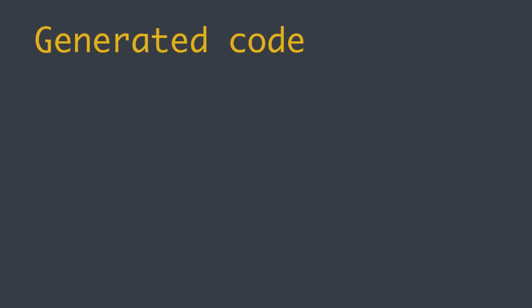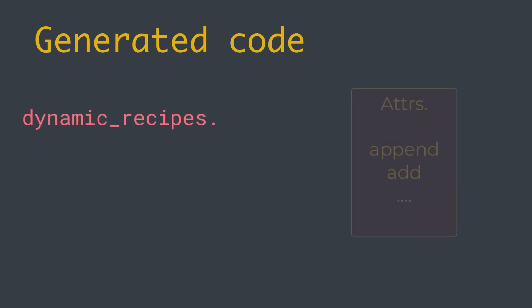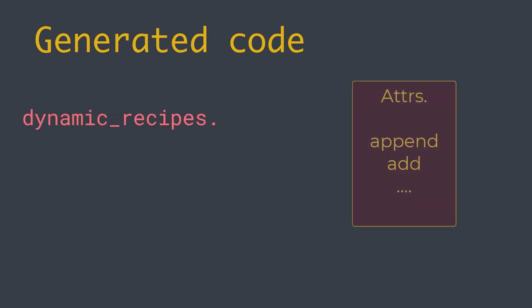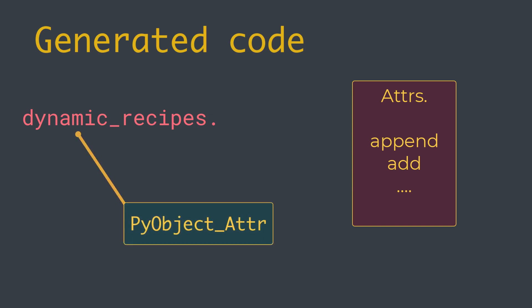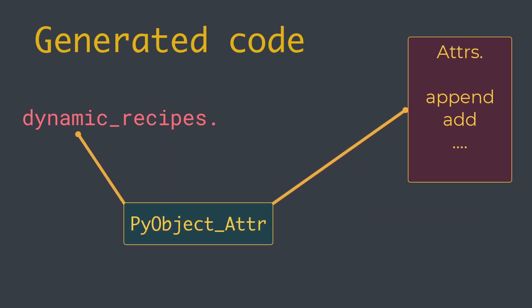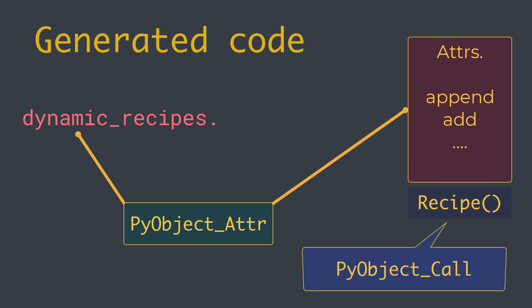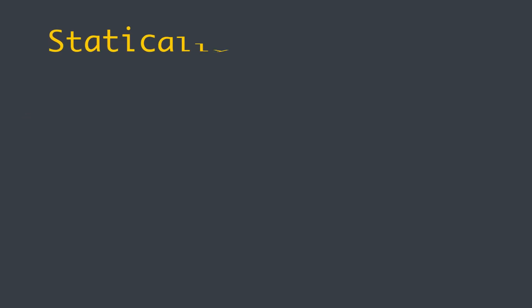Under the hood, the generated code first looks up the append attribute on the dynamic_recipes object, maybe by using PyObject_GetAttr, and then calls that method using the fully general PyObject_Call Python C API function. This essentially imitates what the Python interpreter would do when running equivalent Python bytecode.